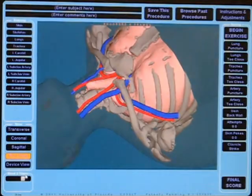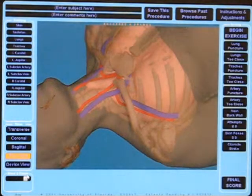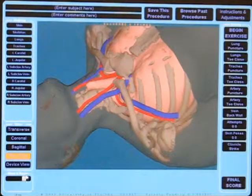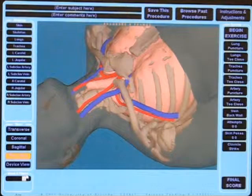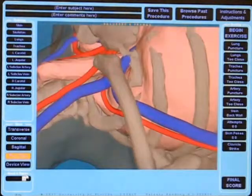The arteries, veins, and lungs exist only in the computer. They are co-located in the virtual model to the physical model, which has skin and bones.